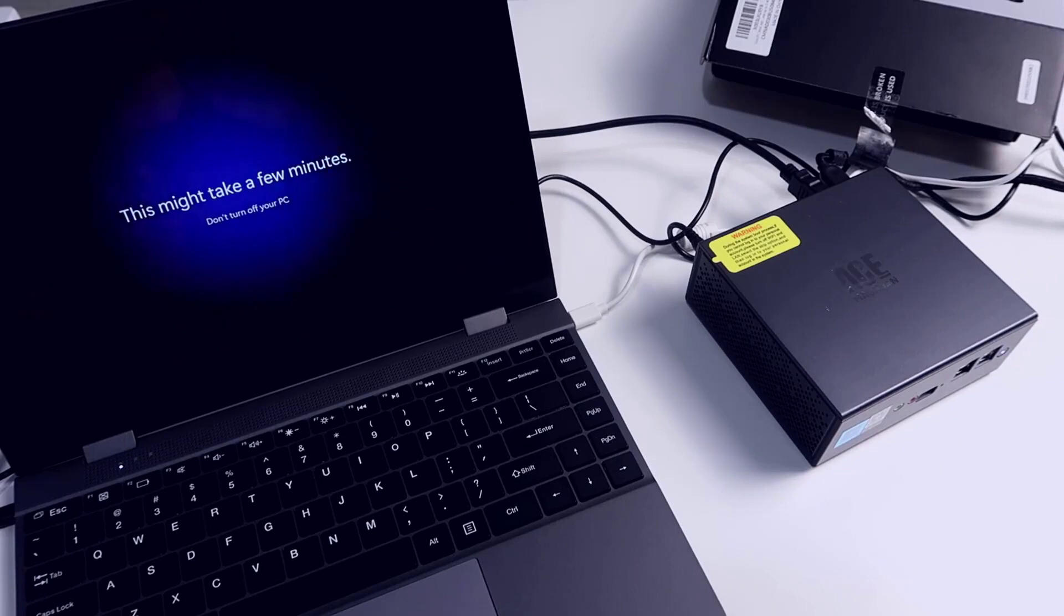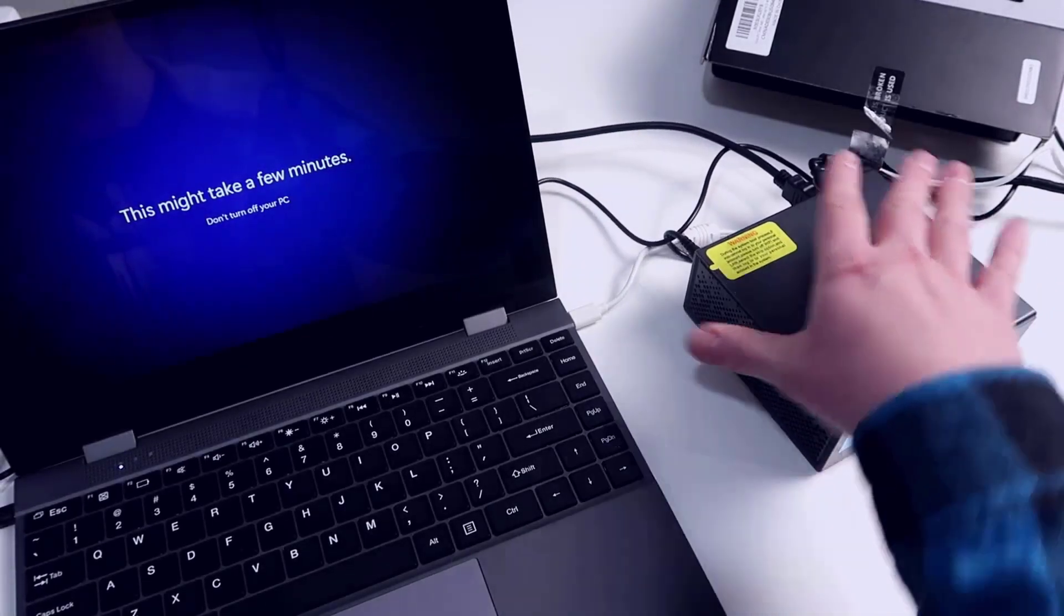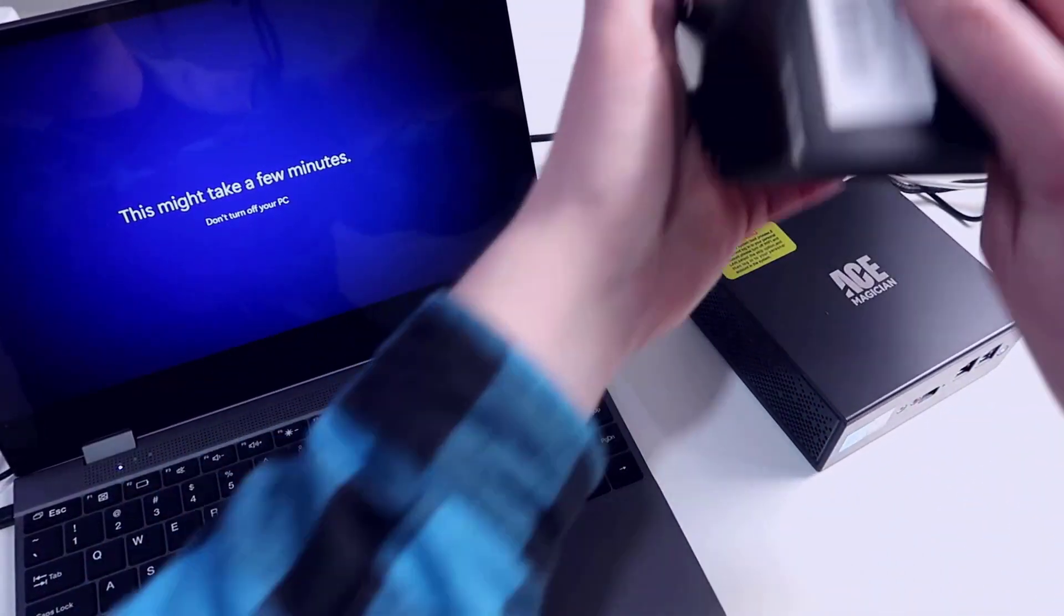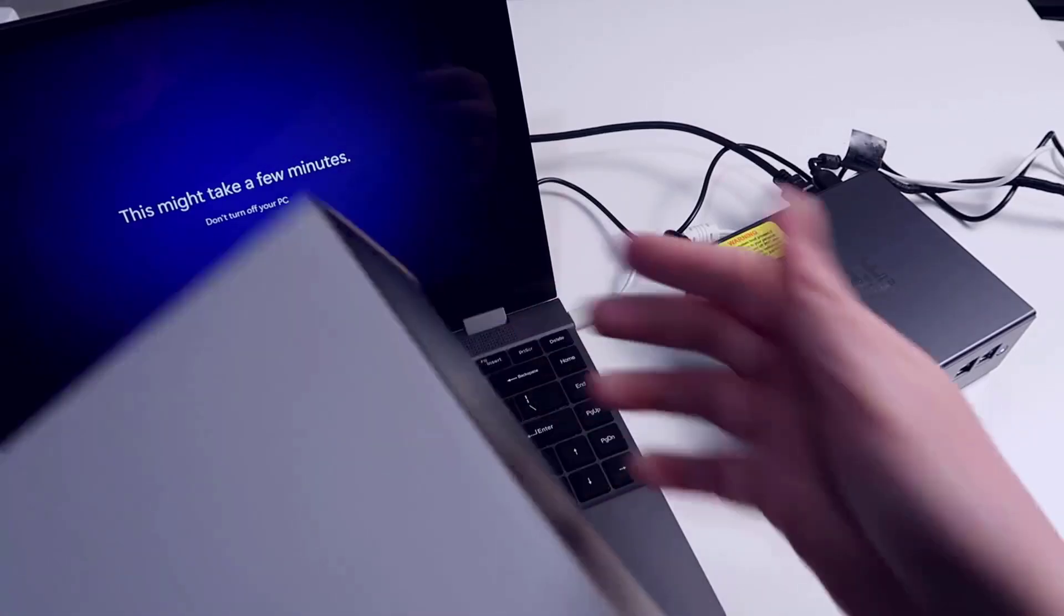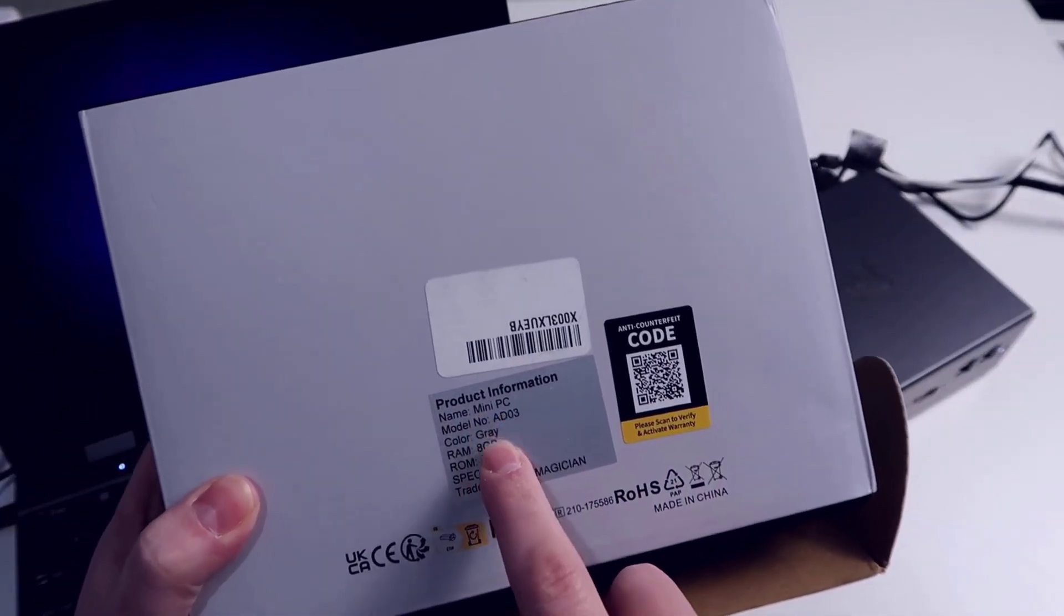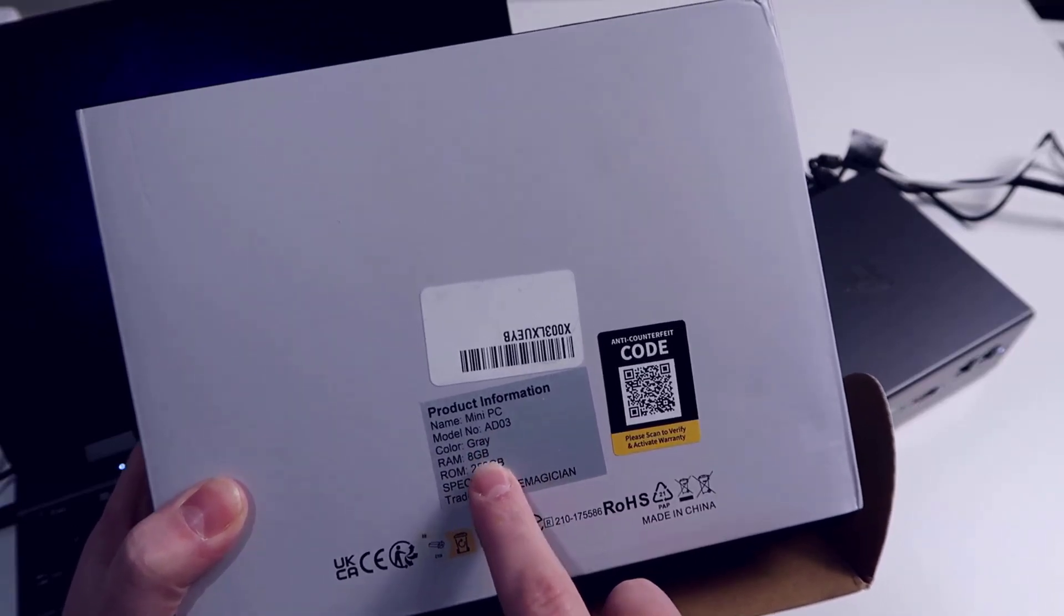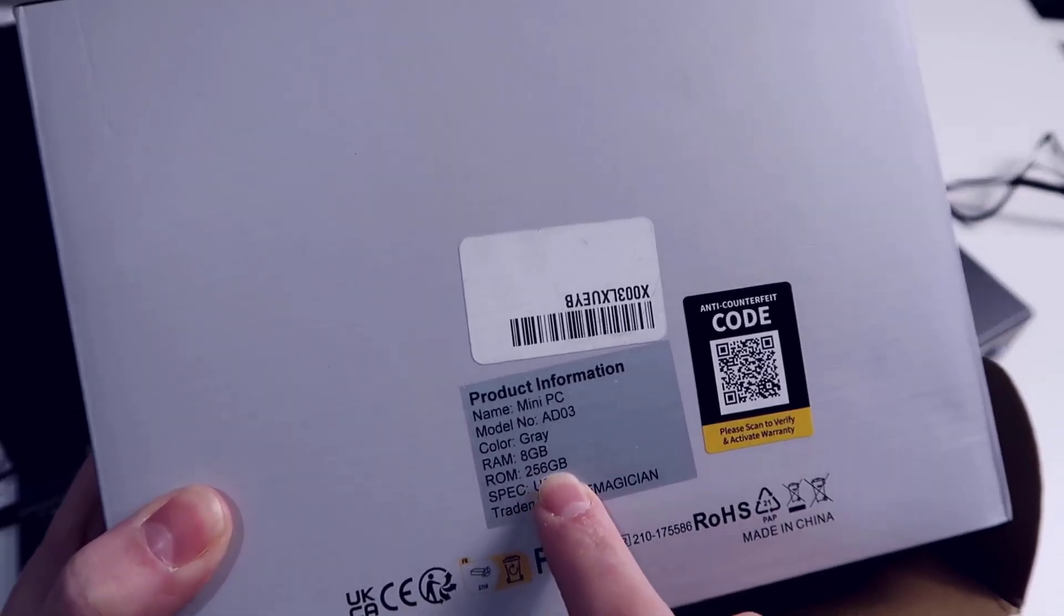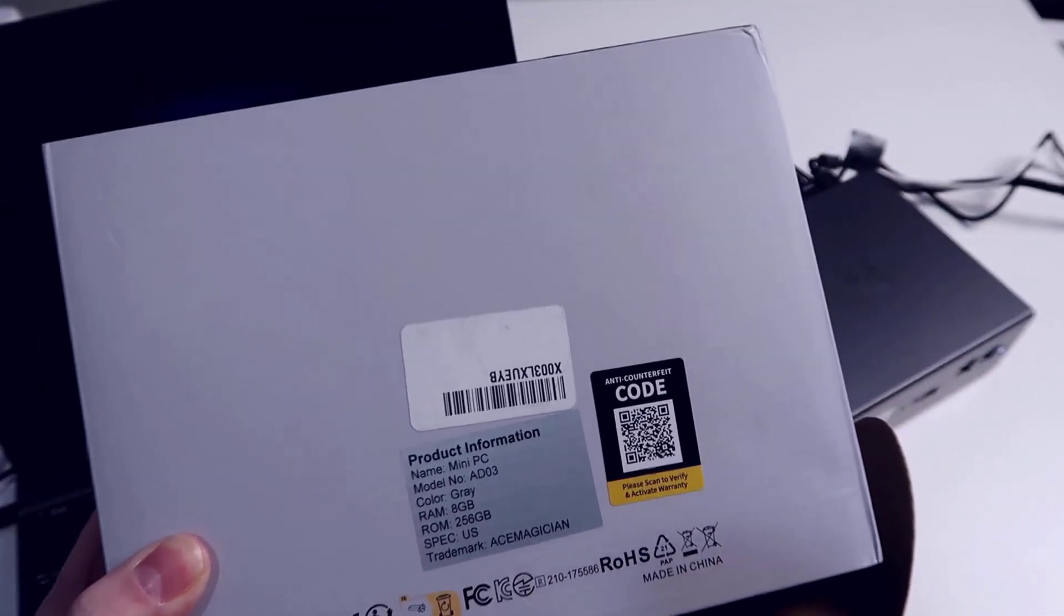This one is spec'd out with fairly basic specs. If you actually look at the box you'll see right on the box itself what the base specs are. It has the product name, mini PC, it's the AD03, color gray. It has 8 gigabytes of RAM and then it's also got a 256 gig hard drive built-in.